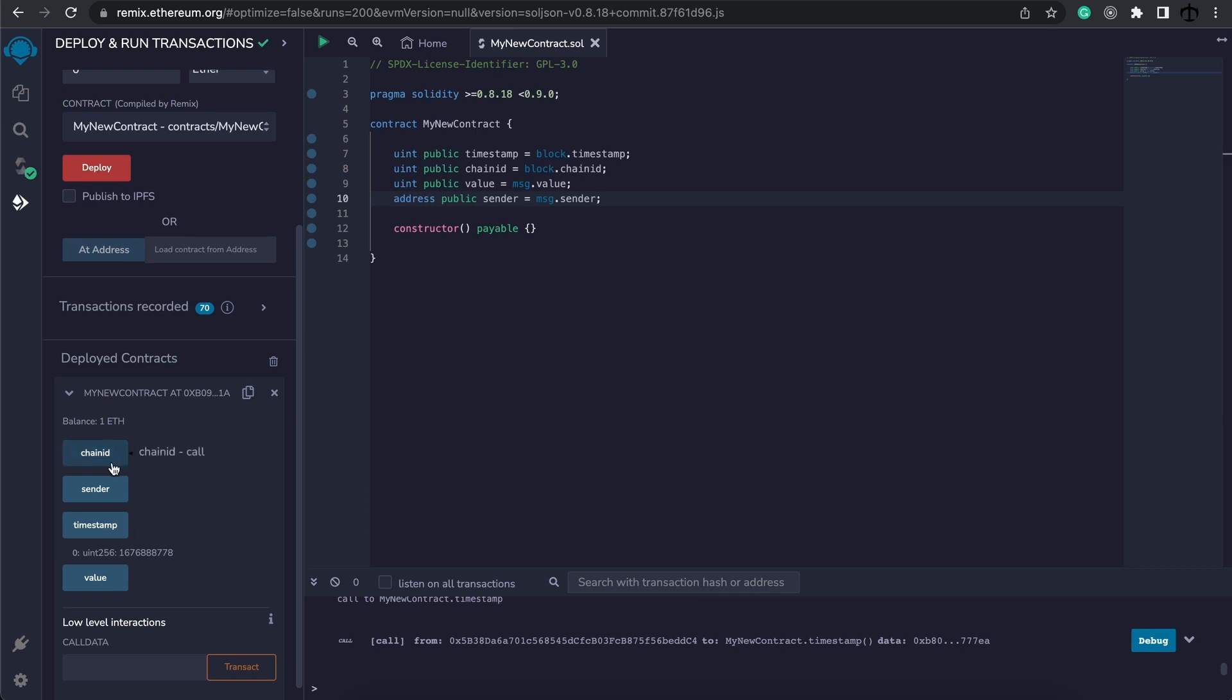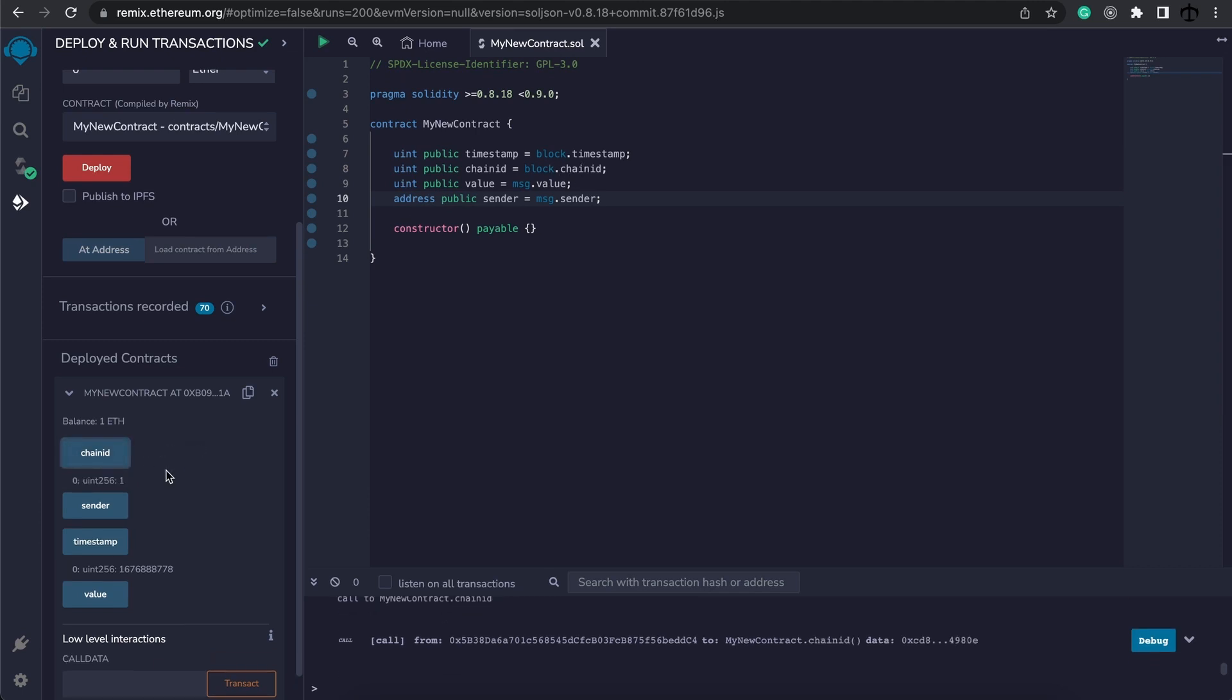Next we have the chain ID. This just specifies what chain we are running on. These values are useful and can be used in functions to check the current timestamp.